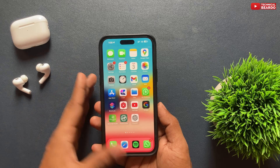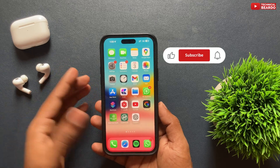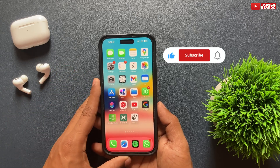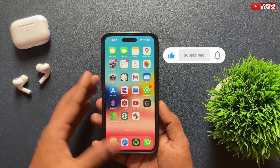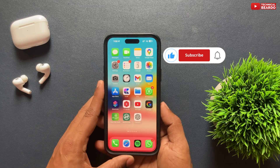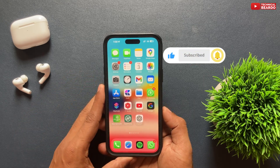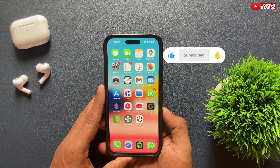If you did, please like the video and subscribe for more amazing videos regarding iPhone tips, tricks, and solutions. Until then, thank you very much — bye bye, take care, see you in the next video.